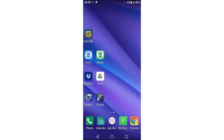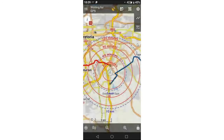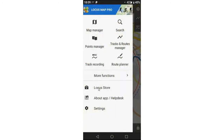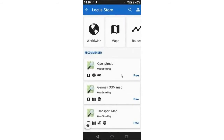Once you've installed Locus, there's that icon. One more thing I'd recommend: Locus comes with a basic world map, but for free or a very small amount you can install a local map for your country. It's quite easy to do. You open up the Locus Store — Locus has its own online store where you can buy maps and routes.